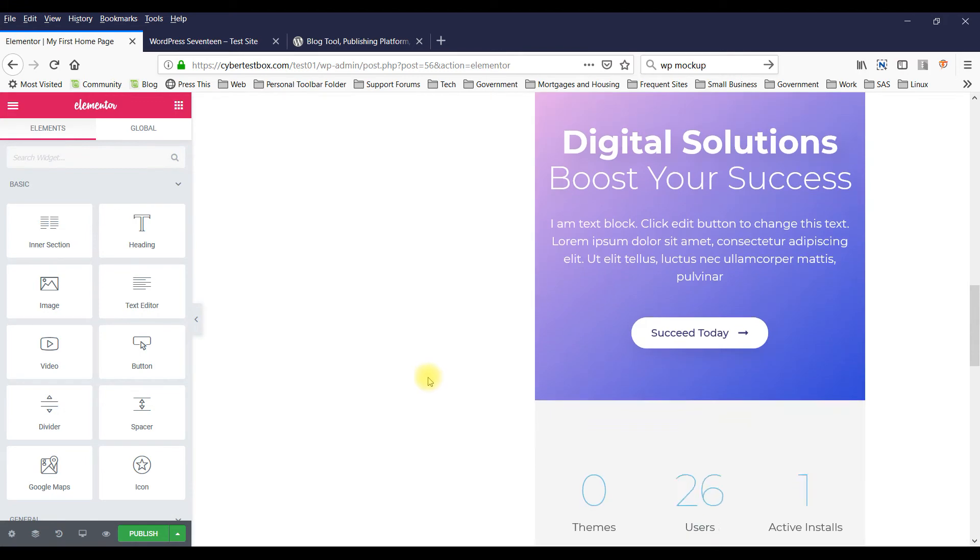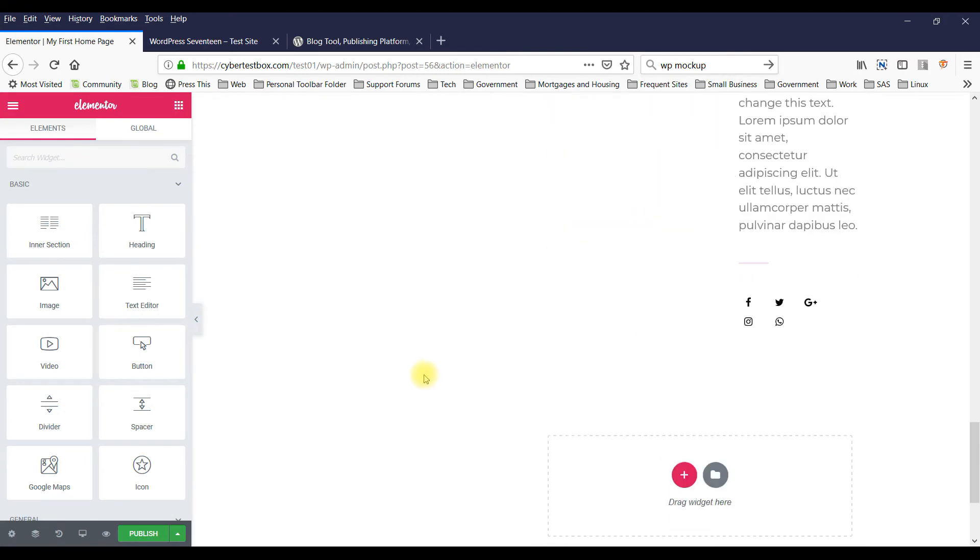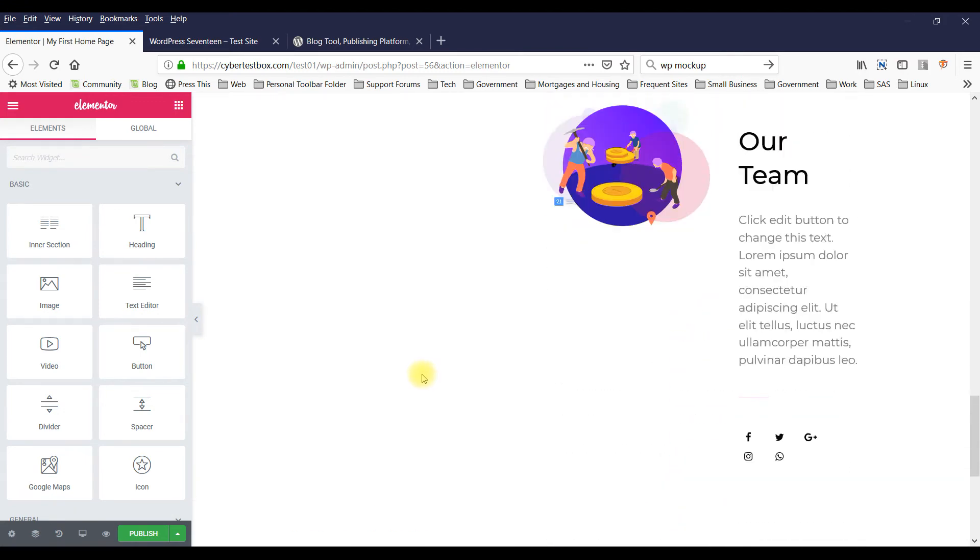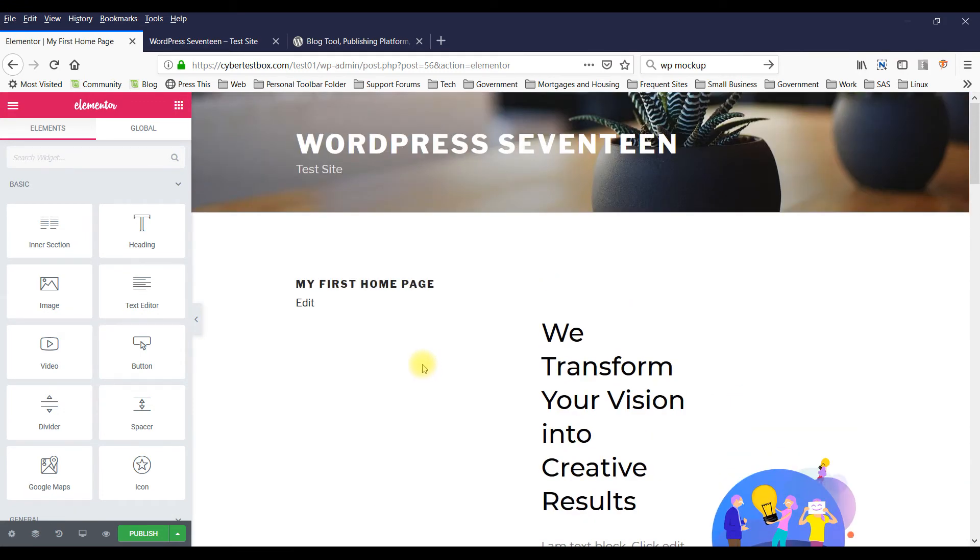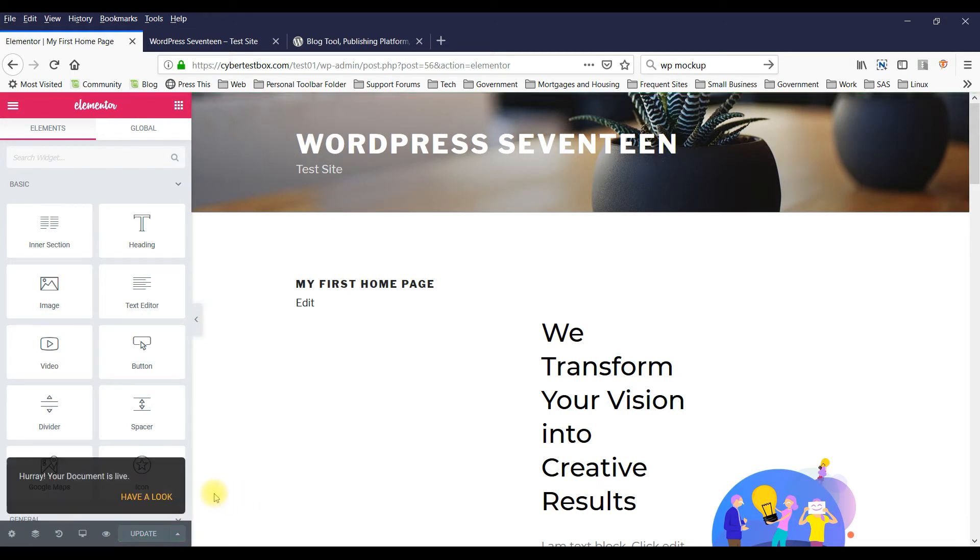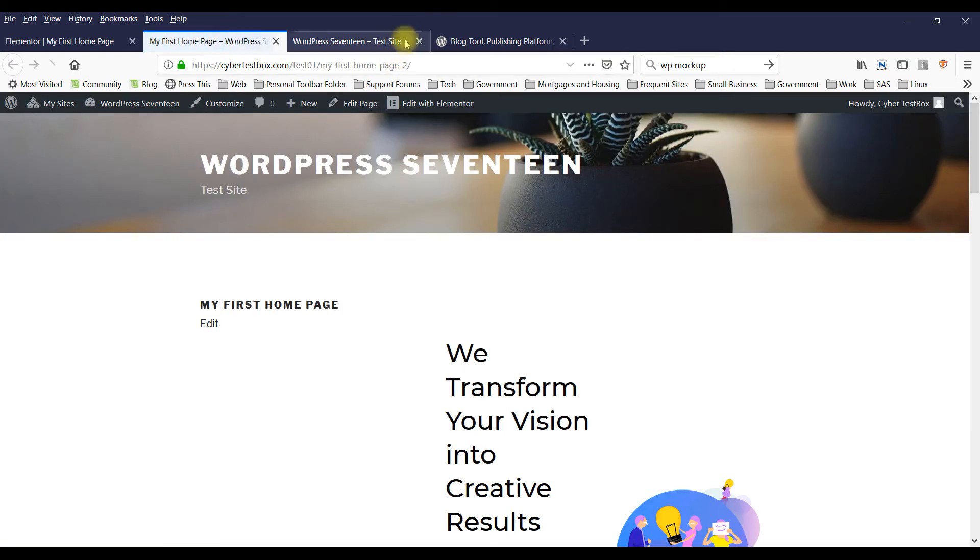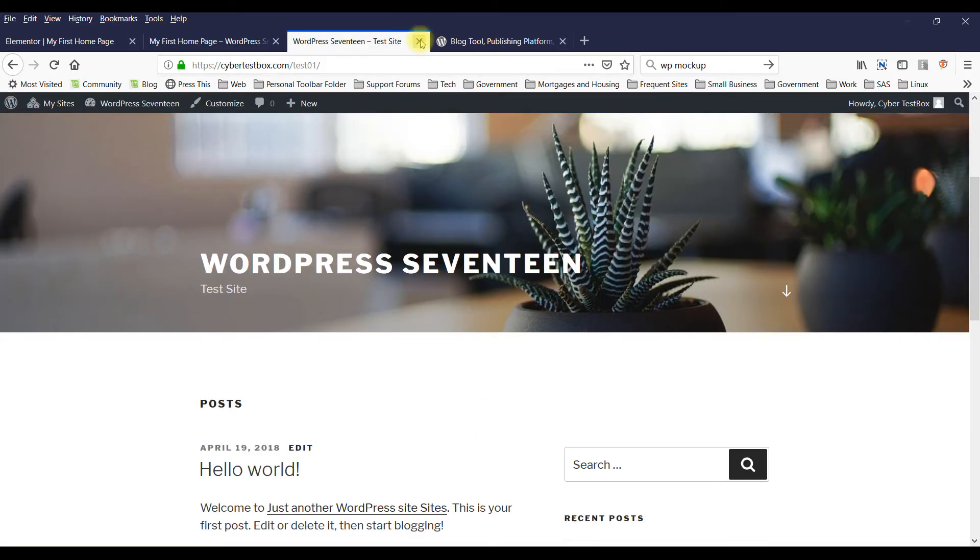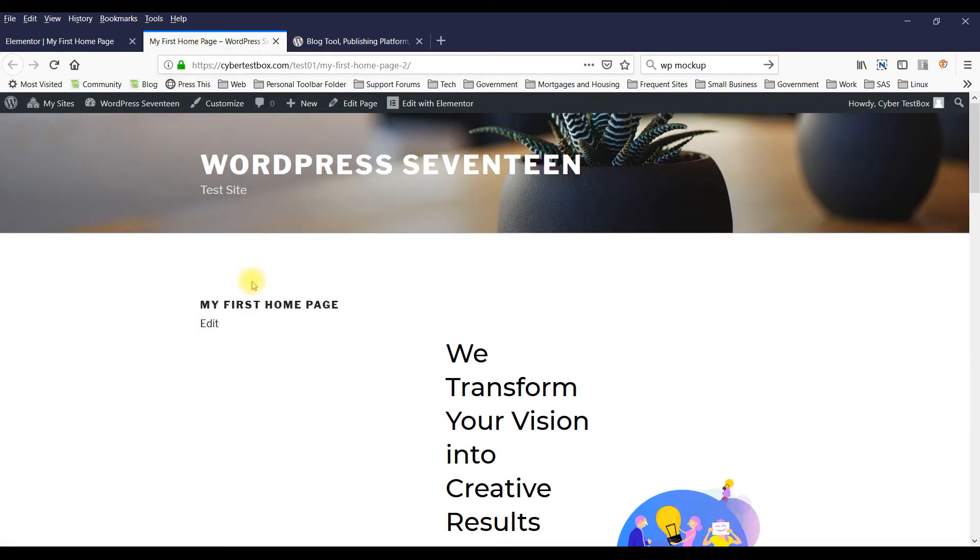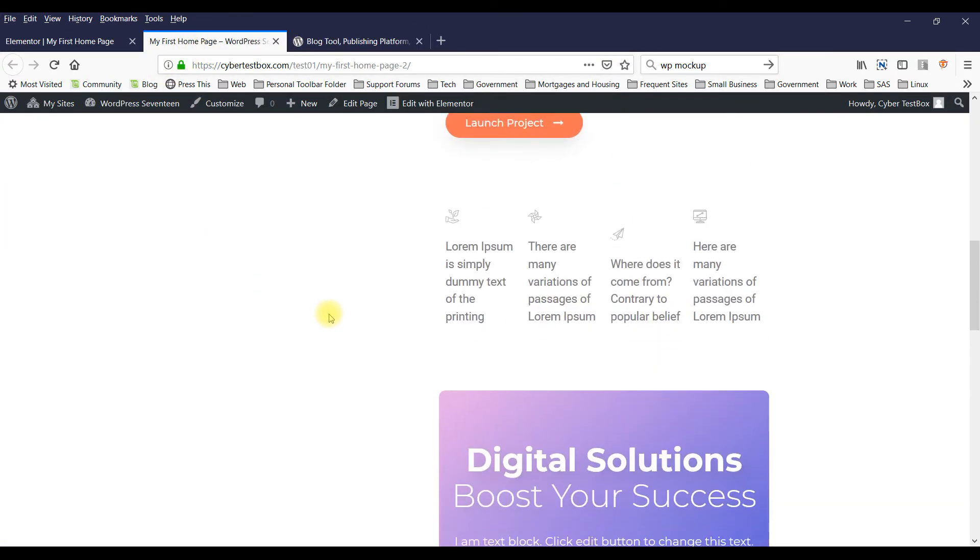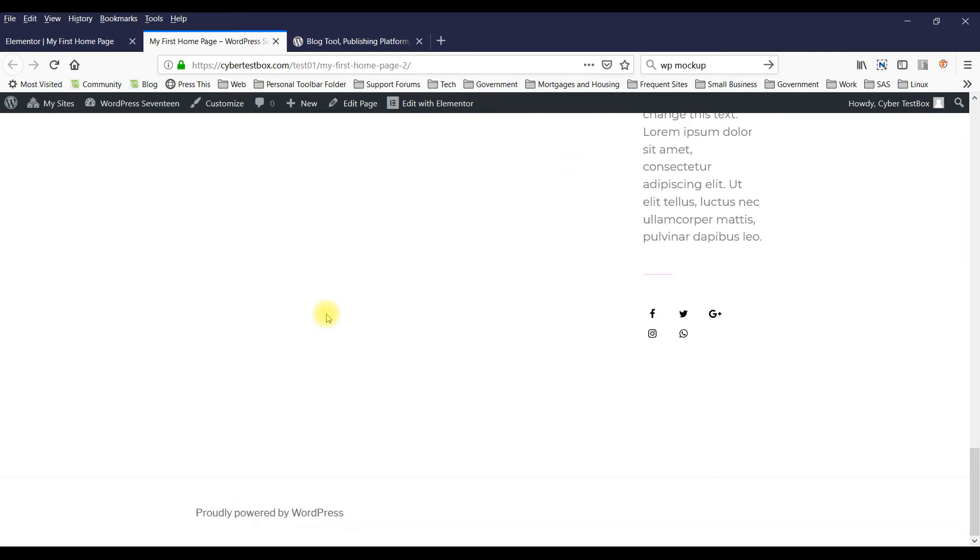So this is a business page. Let's insert this one. Alright, so we've got a page here. You can publish that and take a look at it.